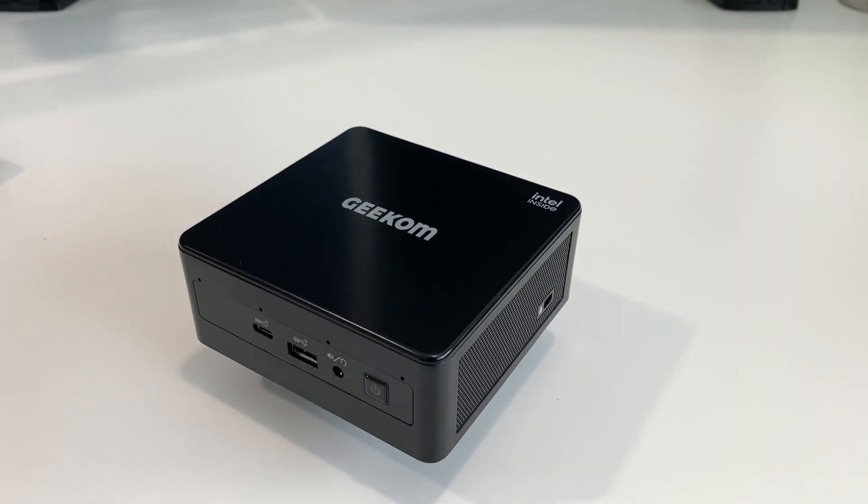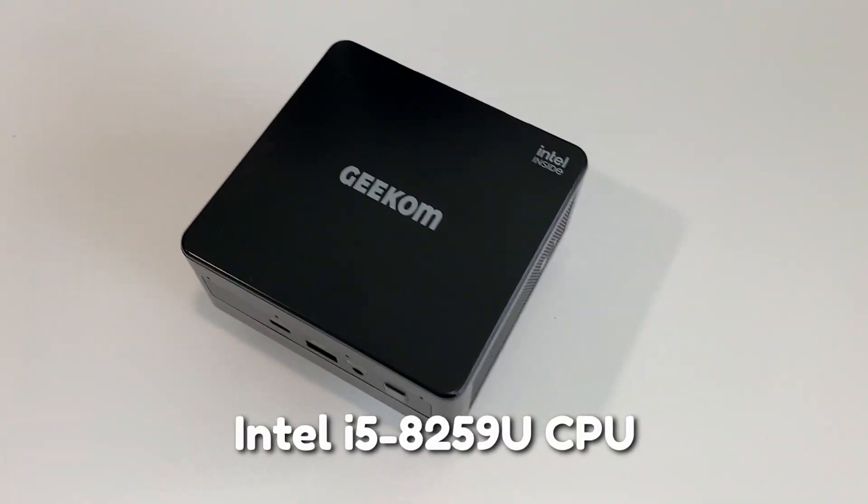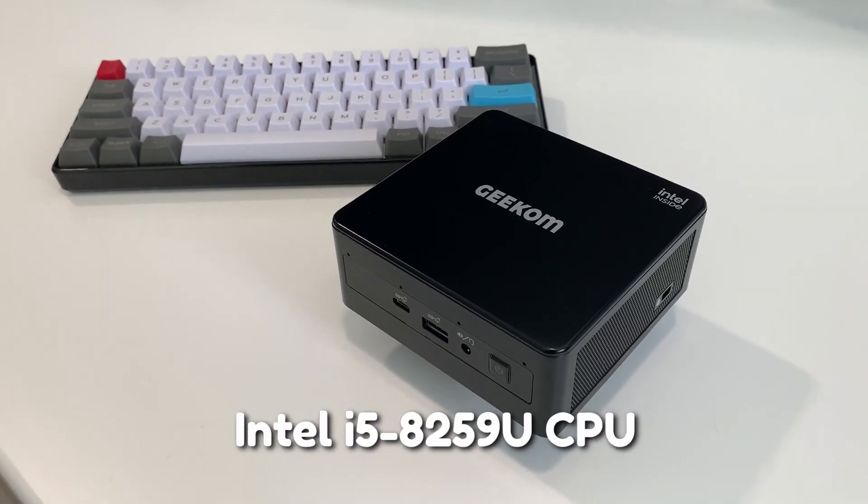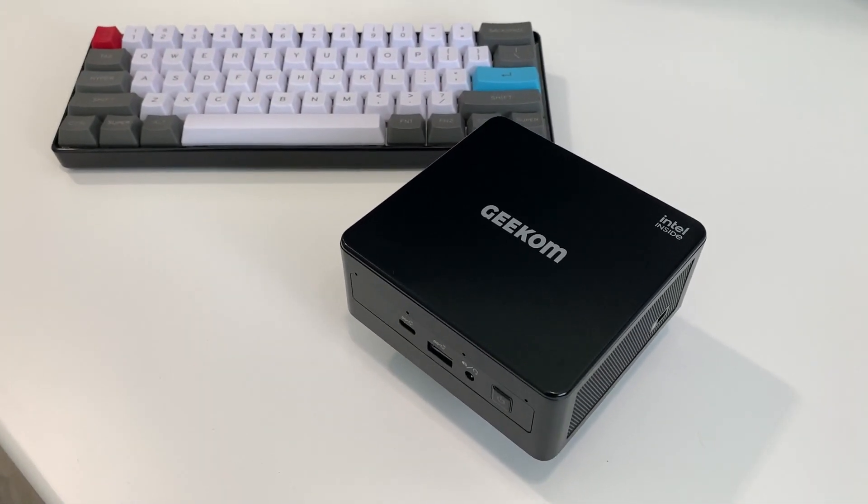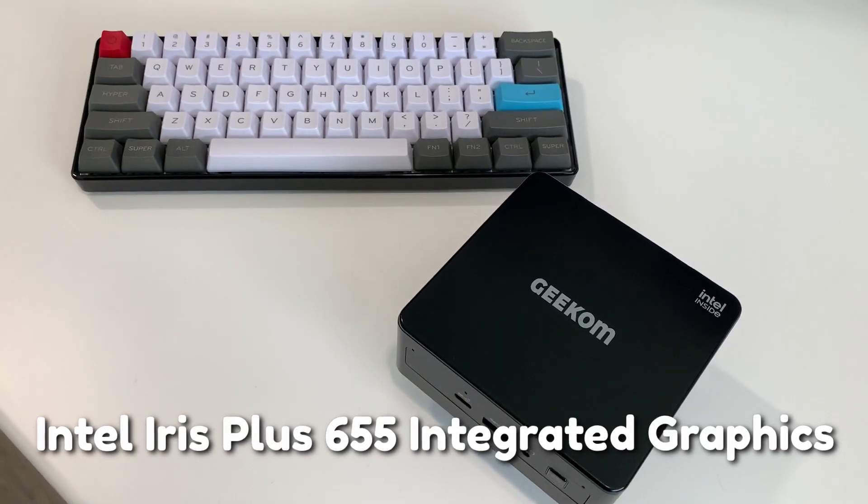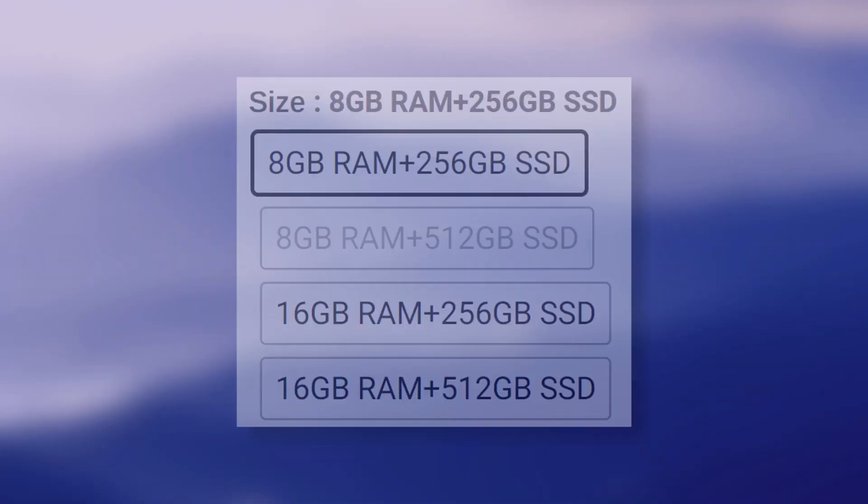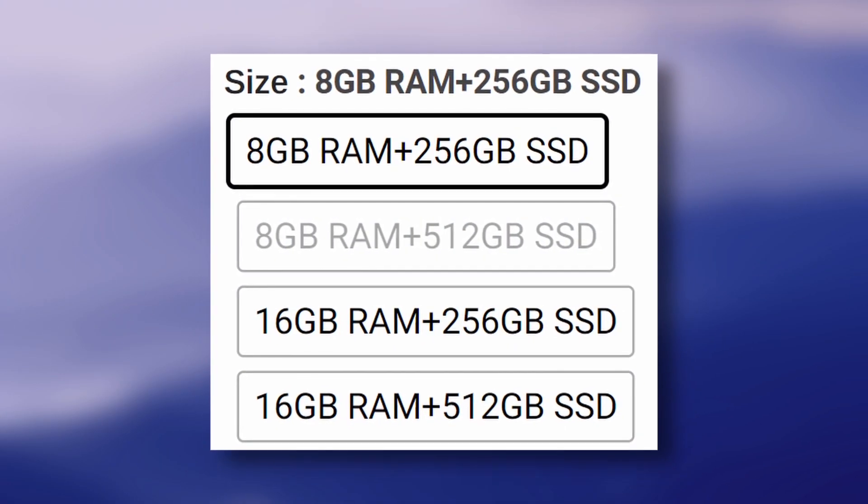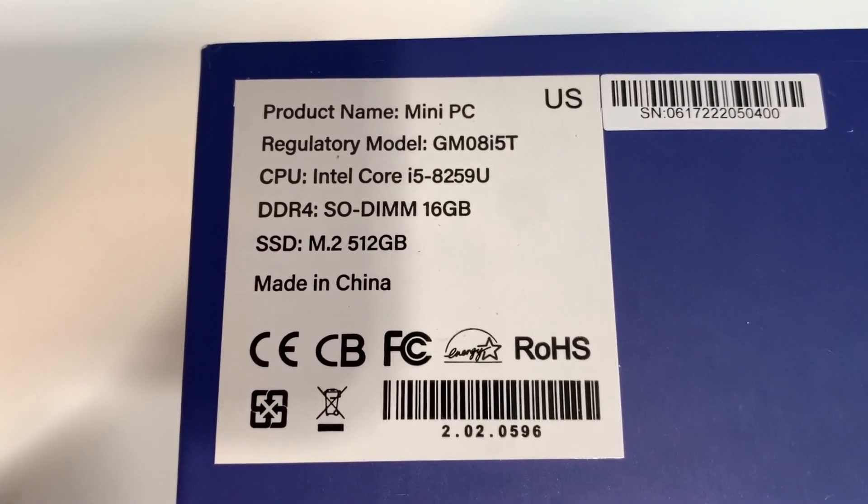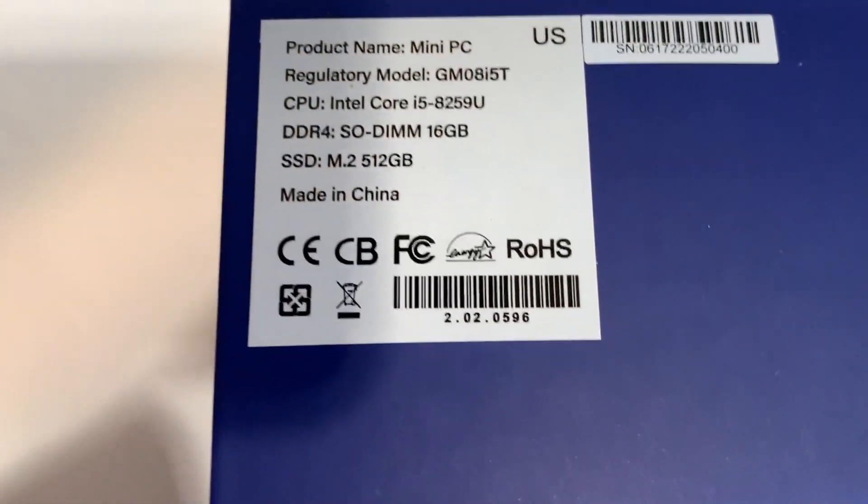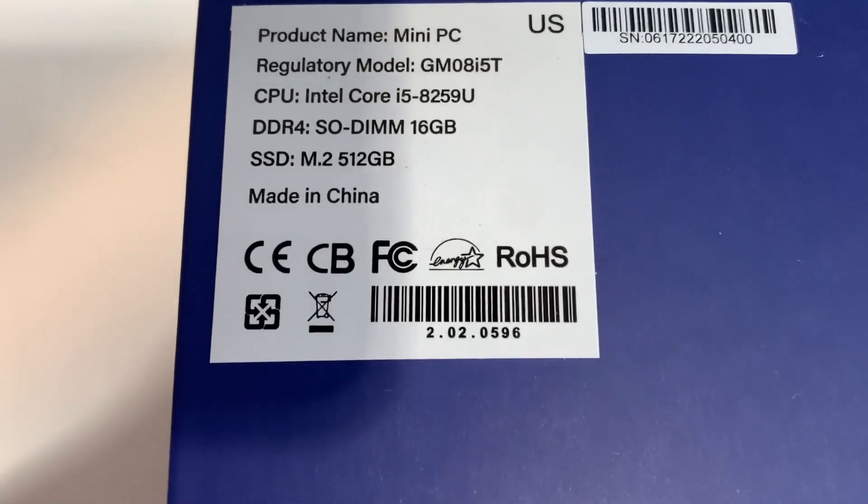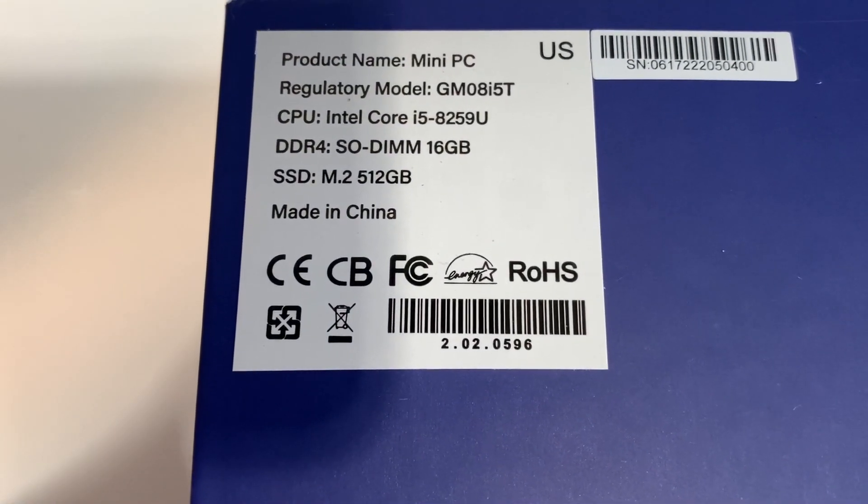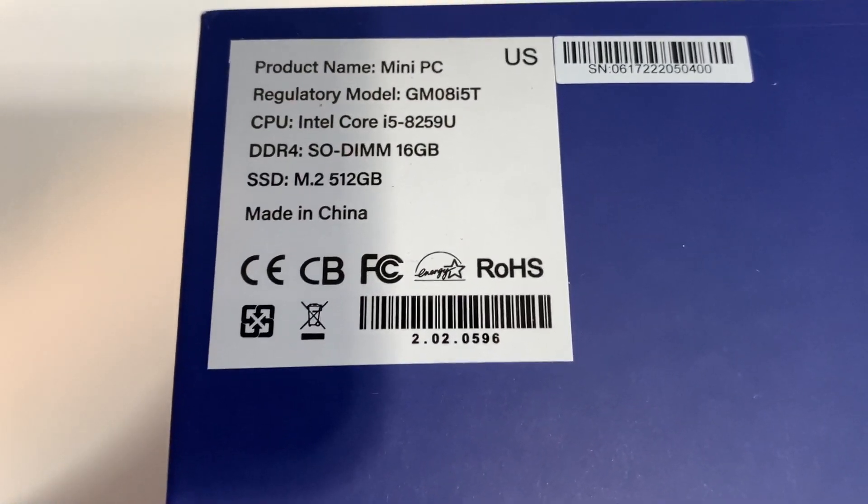So all the mini IT8 PCs come with a mobile i5 8259U processor and Intel Iris Plus 655 integrated graphics. However, you can order different RAM and storage configurations as shown here. Geekom sent me their max spec, 16GB of RAM and 512GB SSD mini PC, and the tests shown in the video are indicative of its performance.